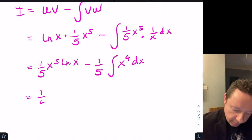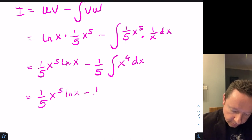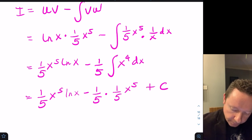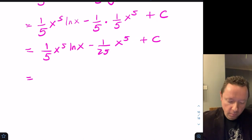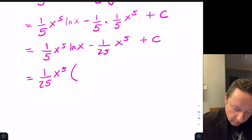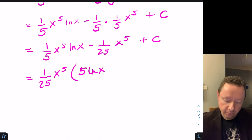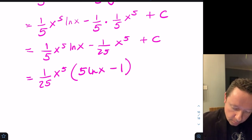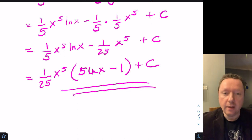That gives (1/5)x⁵ log x minus (1/5) times (1/5)x⁵ plus c. Taking out a common factor of (1/25)x⁵, we get (1/25)x⁵ times (5 log x minus 1) plus c, and we're done there.